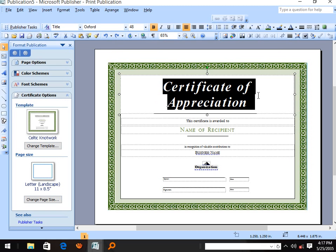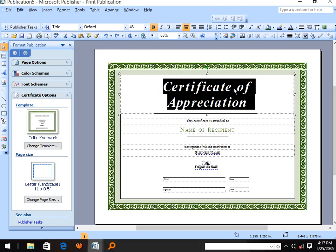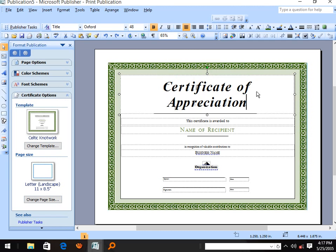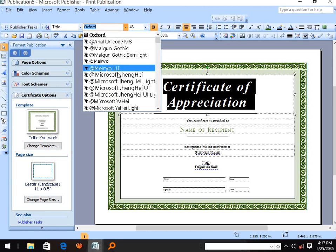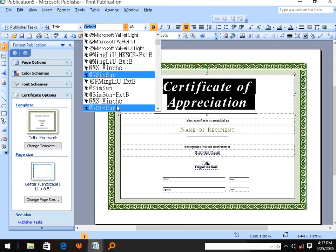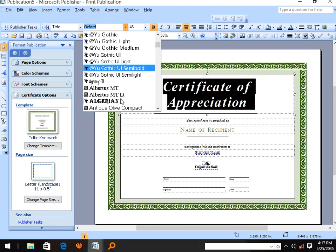Certificate of Appreciation — depending on what makes sense to you, you can choose the font type that you prefer.